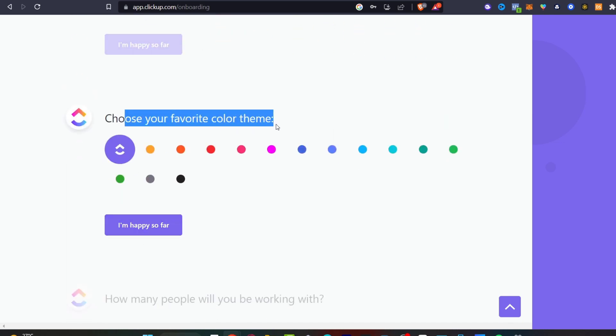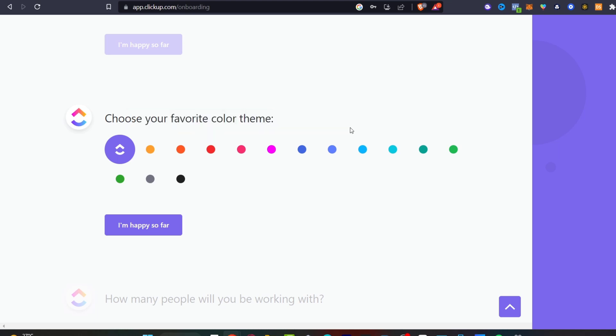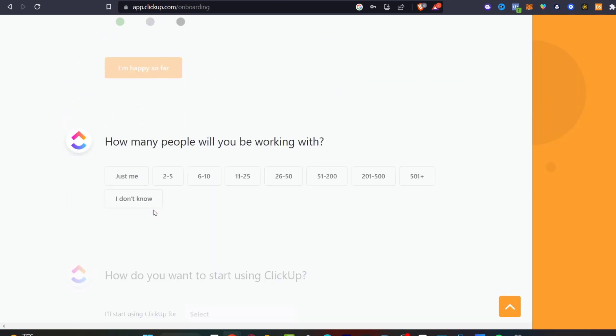Now choose your favorite color theme. This is going to be helping us to track our company logos, our brand, and much more. Let's focus on this color and go into I'm happy so far. Notice how the design is going to be filled up as we are filling everything into ClickUp.